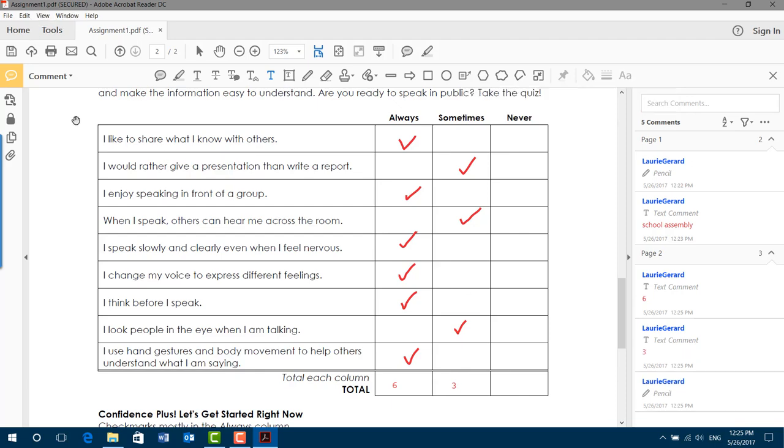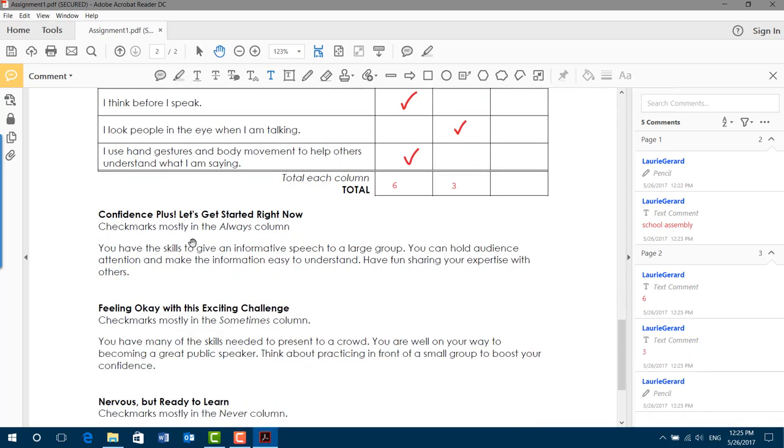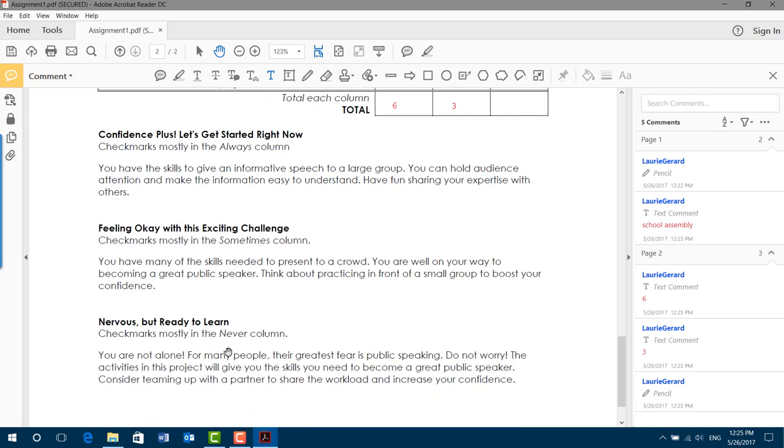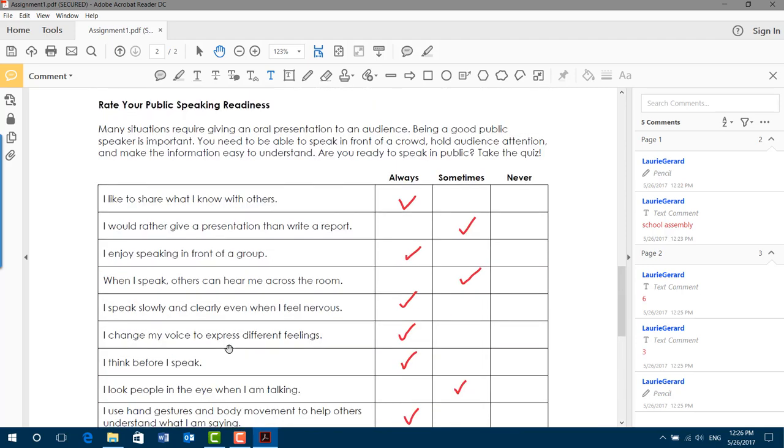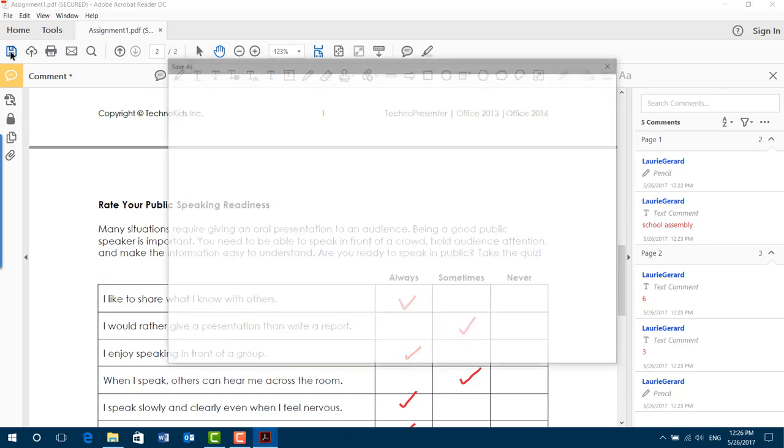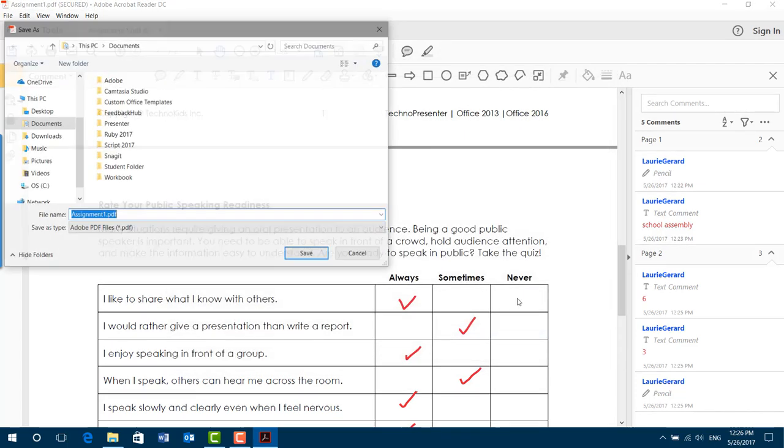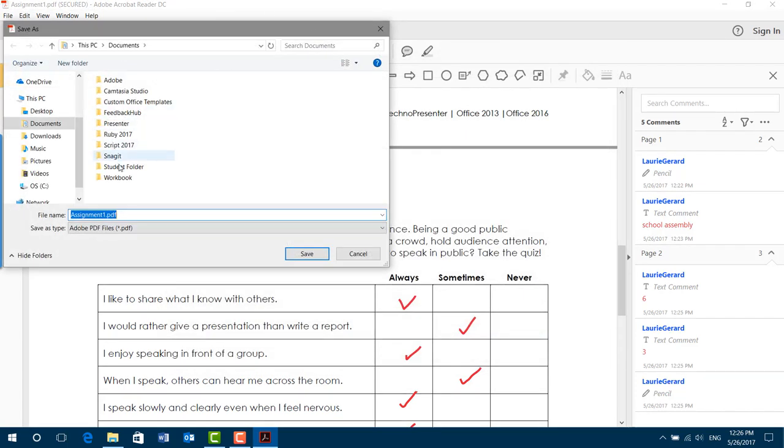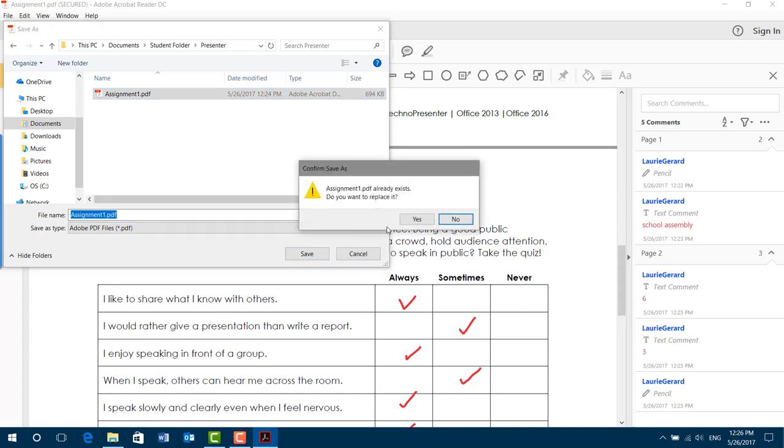Now when I come down here, I can rate my score. Yay me. Now I need to save my work again. If I hit save, it's going to ask me where I want to save my file. I'm going to choose my different folder again. Make sure I am in my student folder, in my presenter folder. And yes, I am still working on assignment one. Highlight assignment one. Click save.